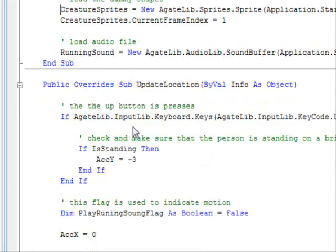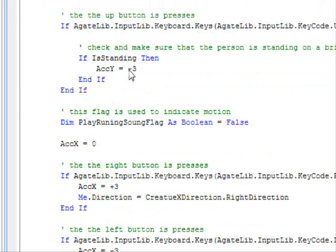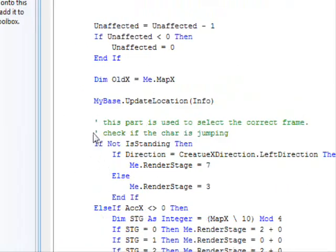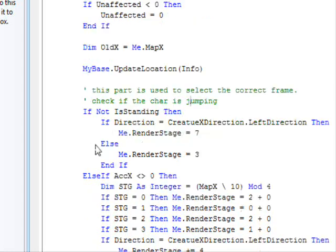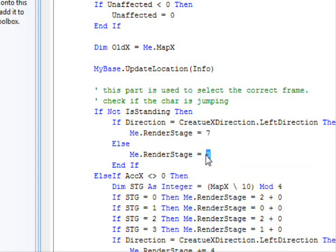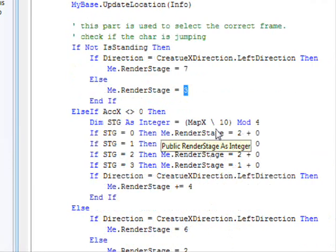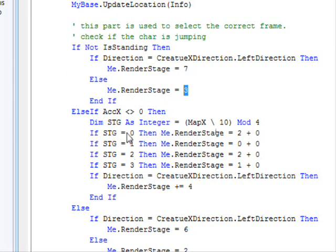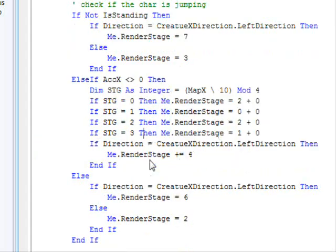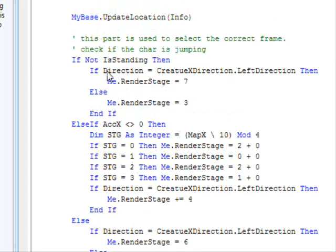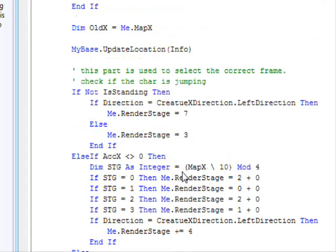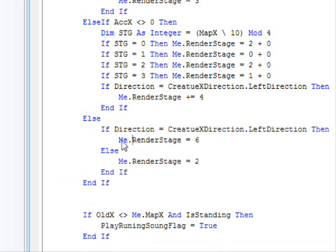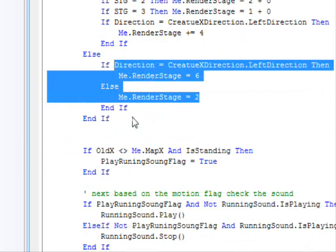The update location works a little bit differently. I modified that. So, the modification is for identifying the correct frame. Now, you can see here, this part is checking for the correct frame. Check if the character is jumping. In that case, you are going to use either this frame for jumping to left or this frame for jumping to right. If not, you are going to choose one of the walking frames. And this will appear in order. And if the character is standing and it's not changing its location, in that case, just show the standing frame.